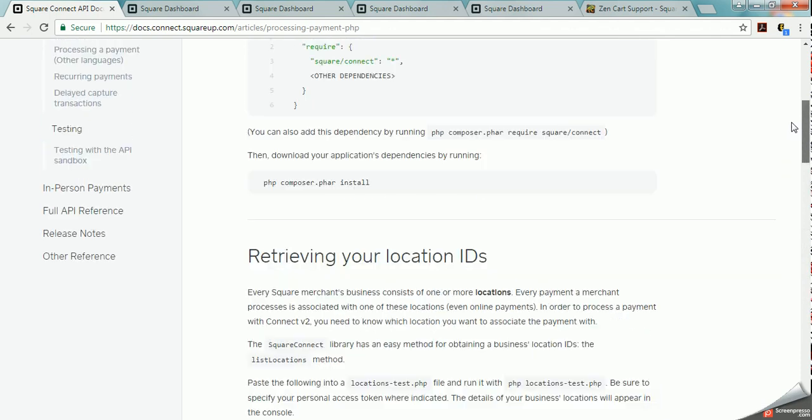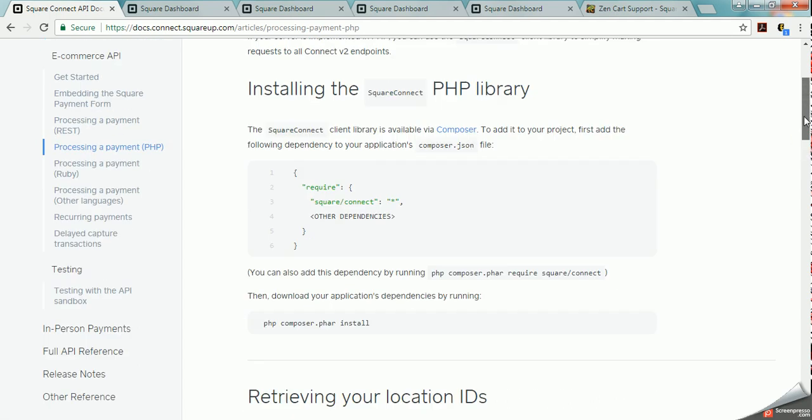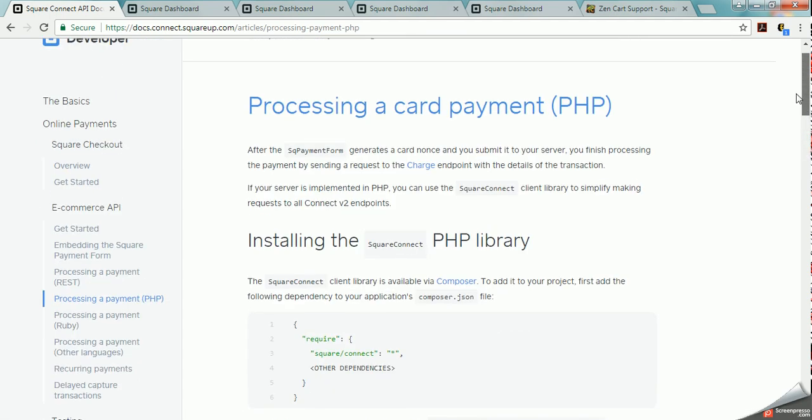And then it does talk about how you can use API Sandbox to test what you're doing so that you can see. You don't have to make a purchase to see if it's working. You can use their testing system to see if what you're doing is working, which is kind of nice because with PayPal you actually have to kind of make a purchase.